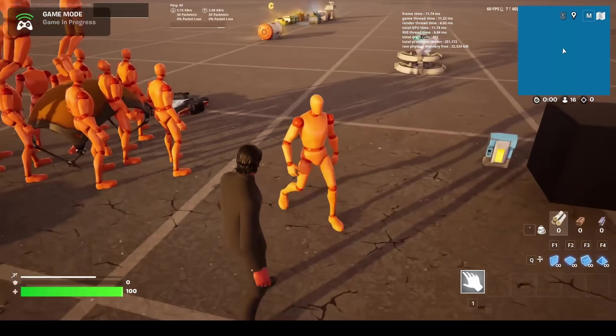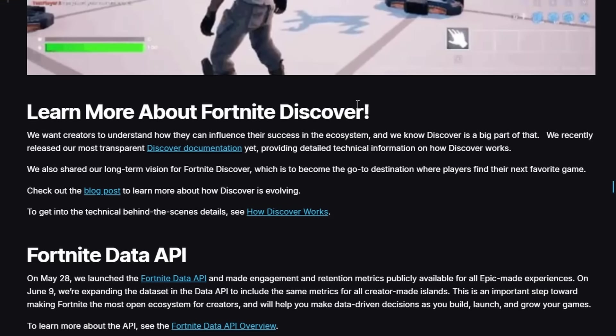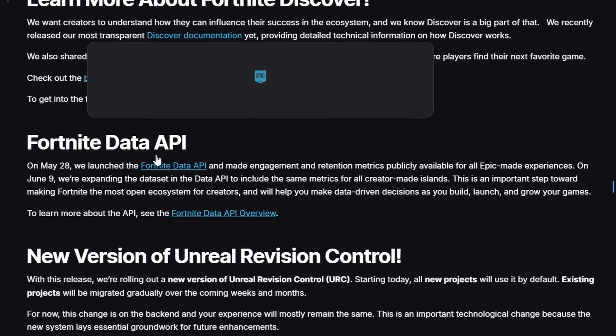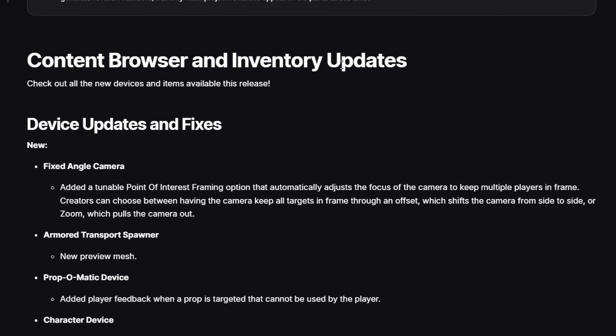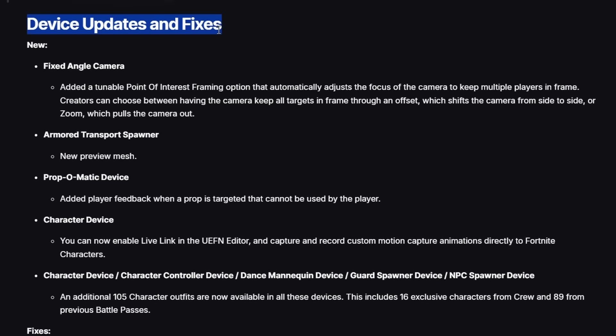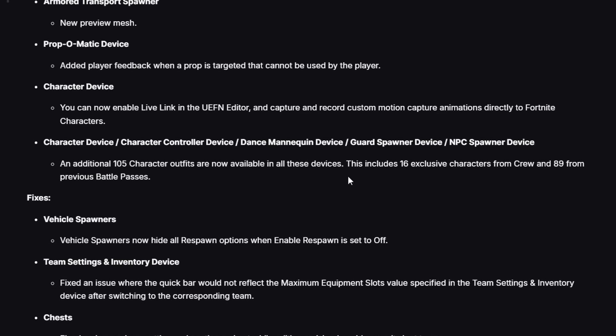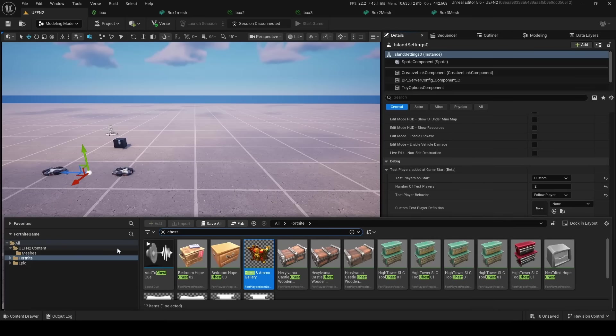Here they go over about the Fortnite Discover blog, and then Fortnite API, Content Browser, and Inventory Updates, which is kind of cool. Device Updates and Fixes—so you can go through all these things. I think one of the big ones they've actually added is that the Character Device now has an additional 105 character outfits that are from the Battle Passes and Crews.